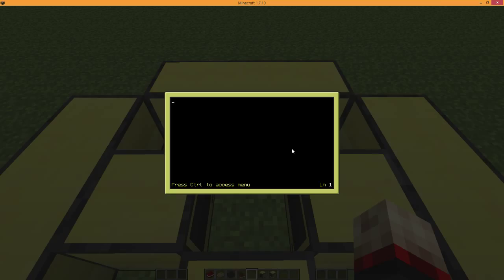Now, this will make sure — so mon equals Peripheral.wrap, and set it to the device location. In his case, he has the computers facing towards the middle, so it will be the back of the computer. That basically means that whatever text you need and whatever variable is run, it will allow you to wrap the text to that area.